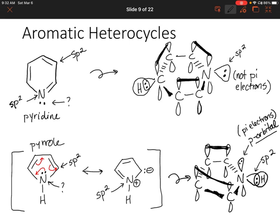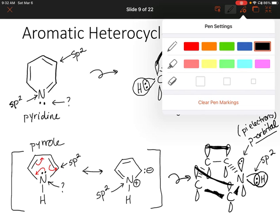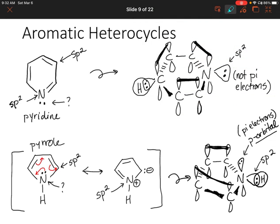Let's figure out how many pi electrons each molecule has. Looking at pyridine, we have two, four, six pi electrons. For aromatic compounds, the molecule needs to be cyclic — which this is — it needs a conjugated pi system with alternating double and single bonds, which our molecule has, and it needs to be planar. And it needs 4n+2 electrons. Six pi electrons follows Hückel's rule.